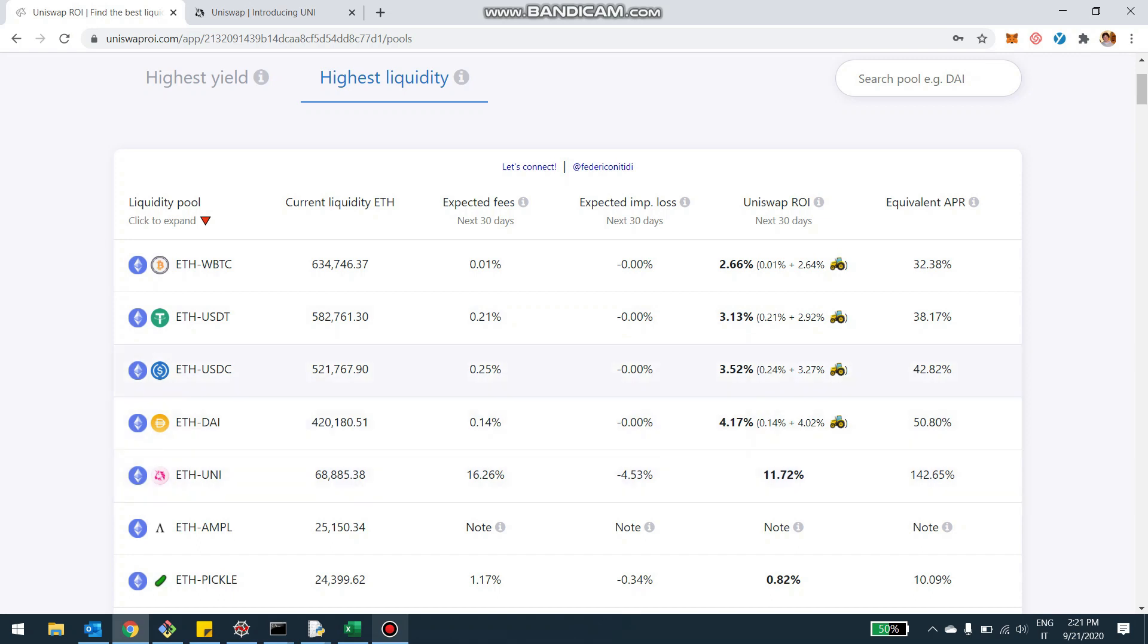I would say like more than probably 85%, 90% of the return is actually due to the farming of Uni versus actually the fees on the pool. The reason is that the liquidity in these pools kind of increased enormously in the past week, due to the fact that Uniswap created this liquidity mining program.